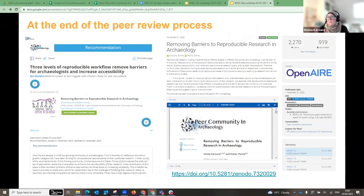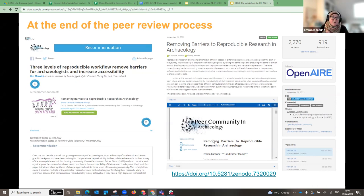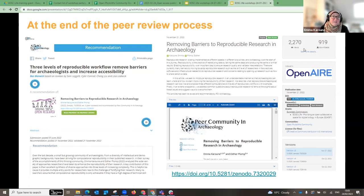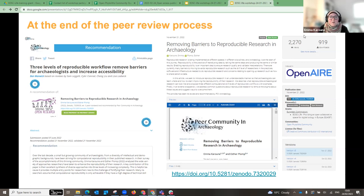I've just done this with an article. The recommendation is published on the PCI website with a button linking to the formatted article on Zenodo. It's getting really well read, so people are definitely reading it. I don't have the pressure of publishing in high-impact journals, so this type of system works well for me. It's free, so I think it's a good one to use.